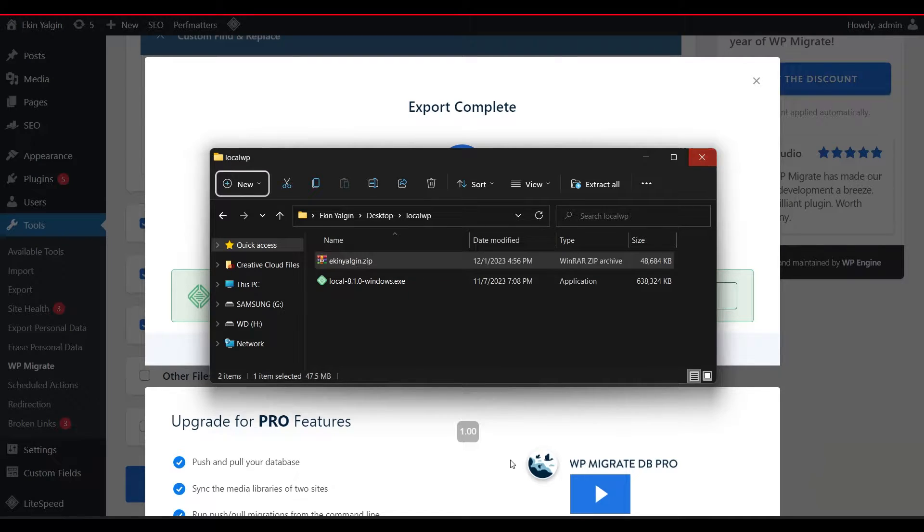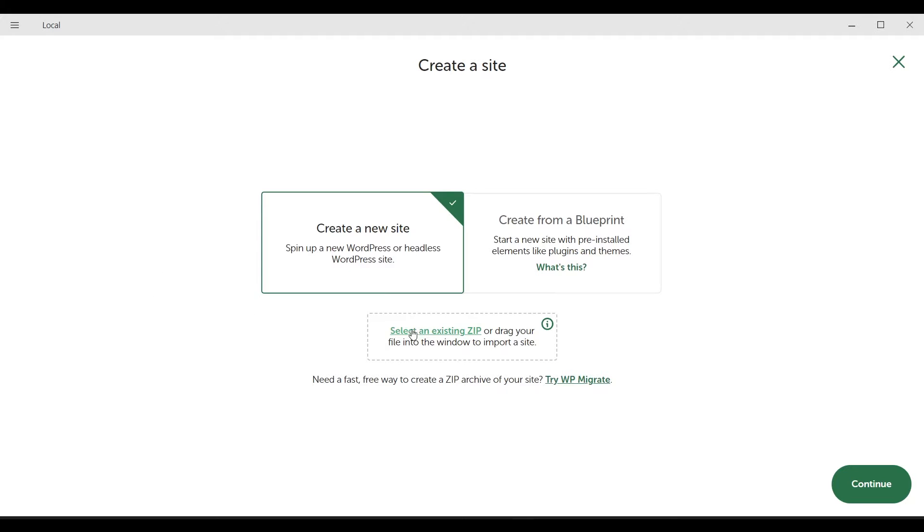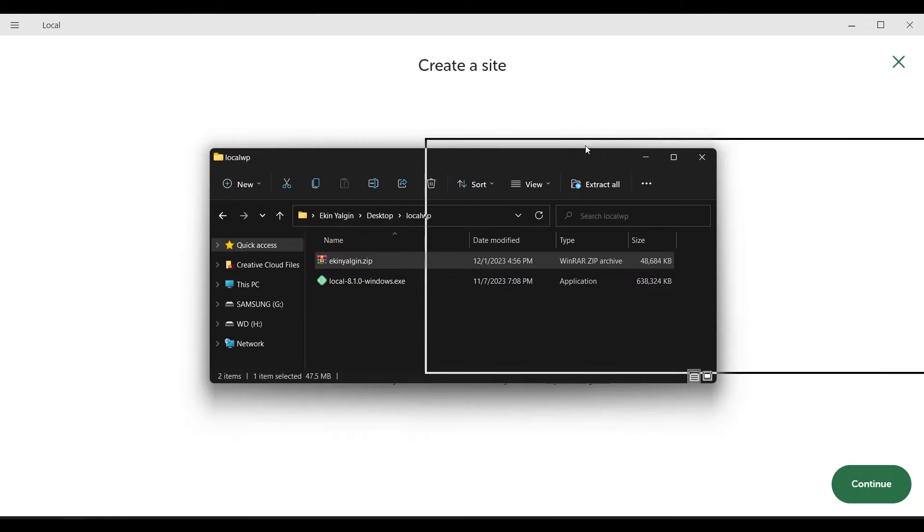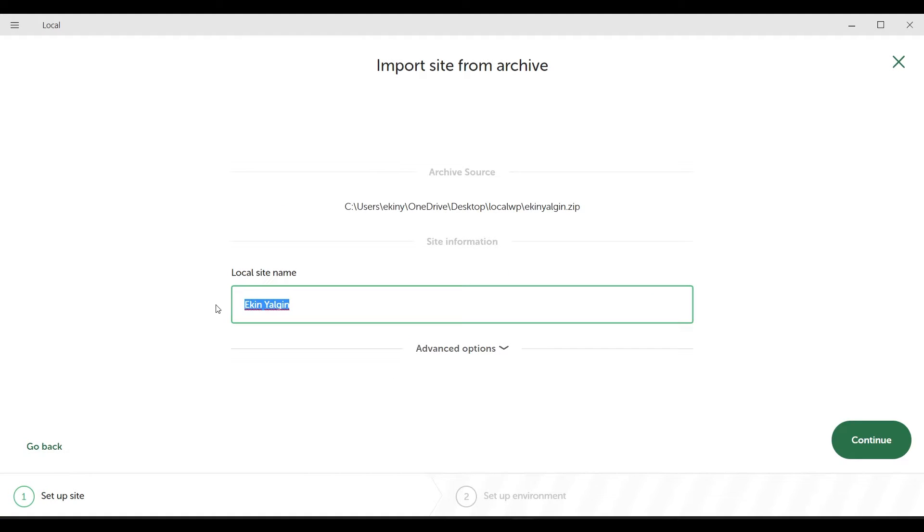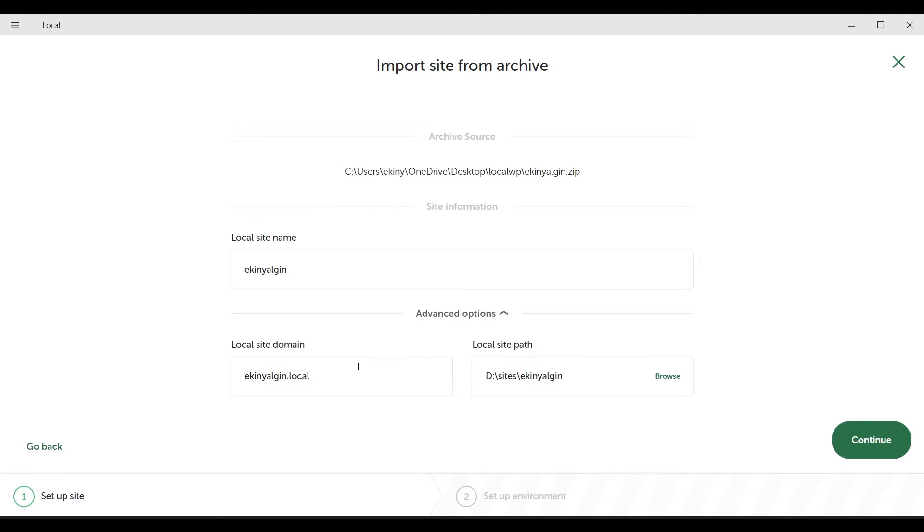I open LocalWP. There's a section called Select Existing Zip. I drag and drop the file onto it and it asks me the name of the site. I specify it as ekinyalgin. When I go to the Advanced Options section, it sets the name of the site here as ekinyalgin.local.